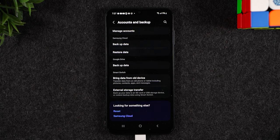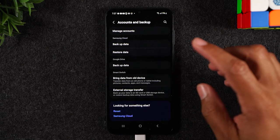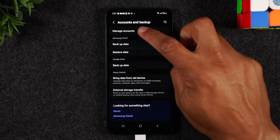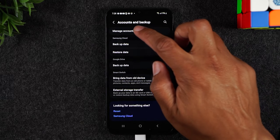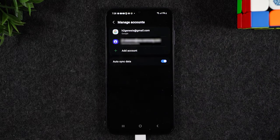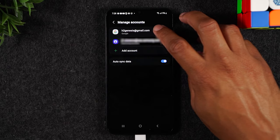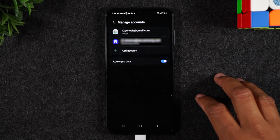So you always have to go into accounts, manage accounts, and from there you'll delete the Google account off of the phone. So I'm going to tap on the Google account.